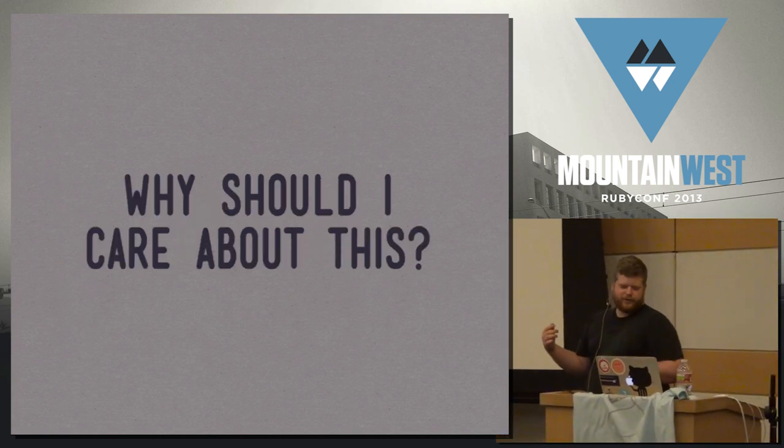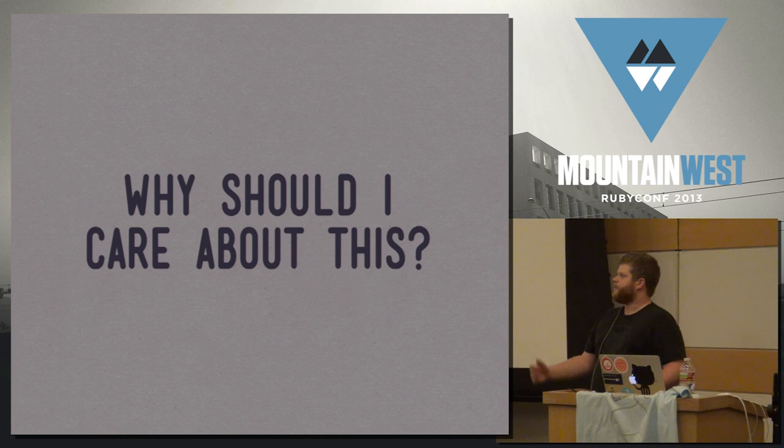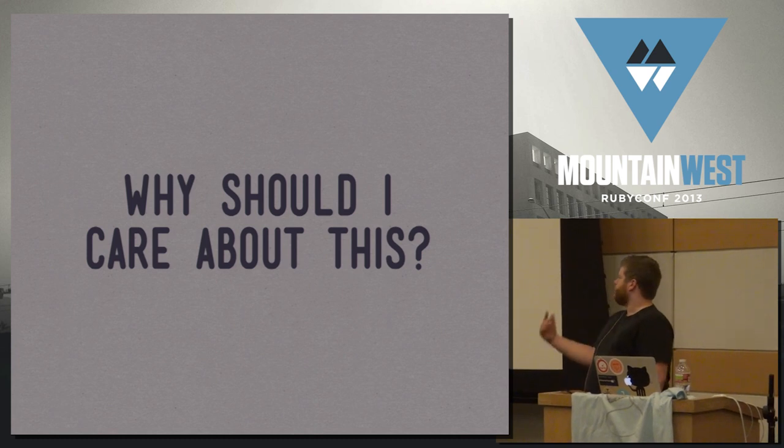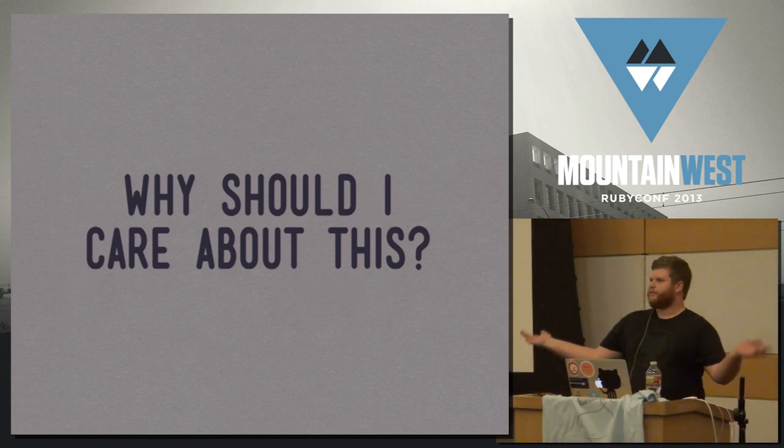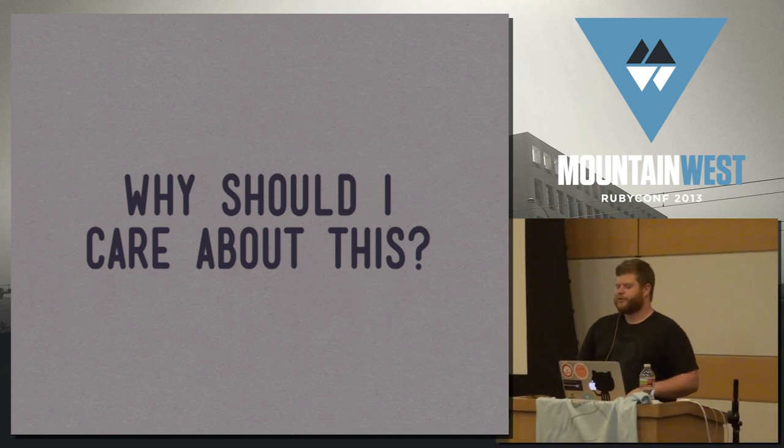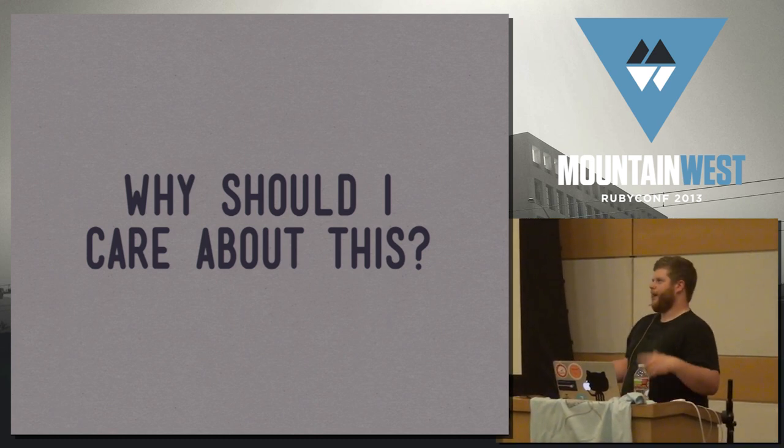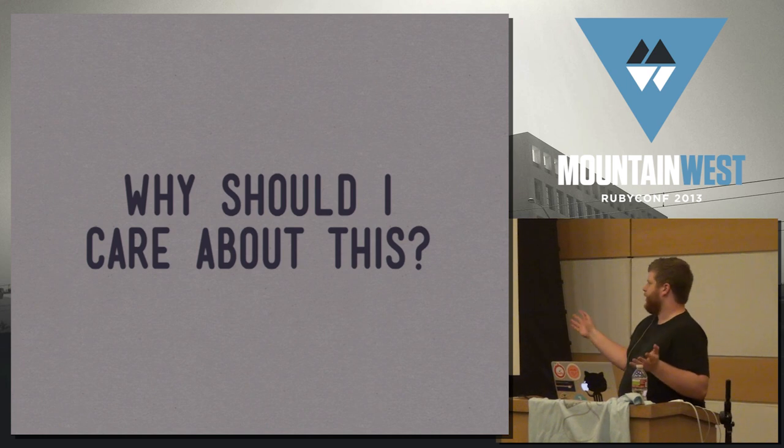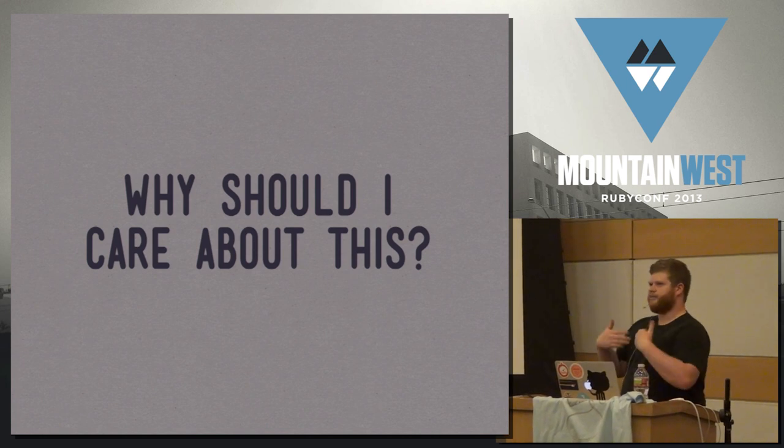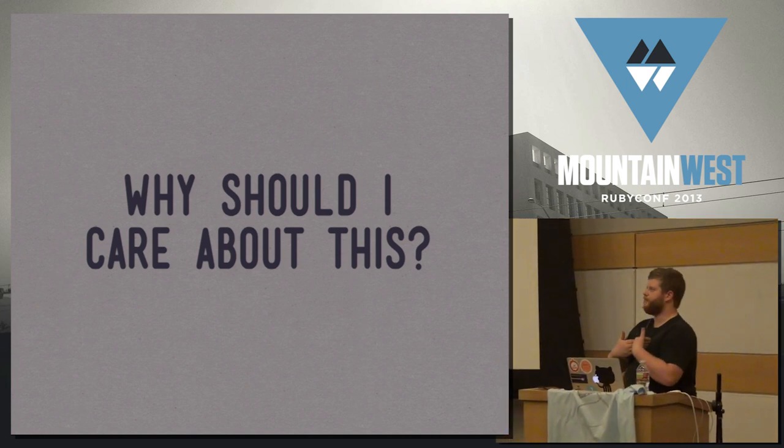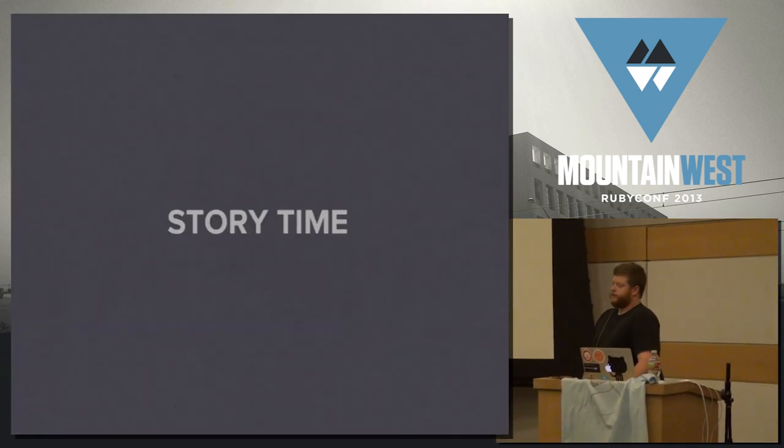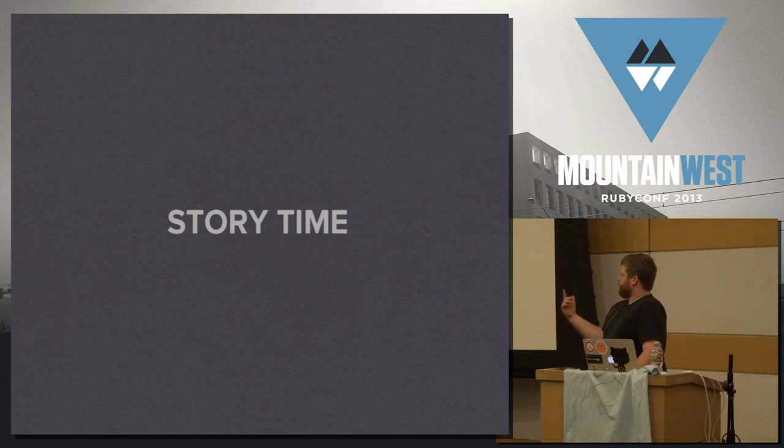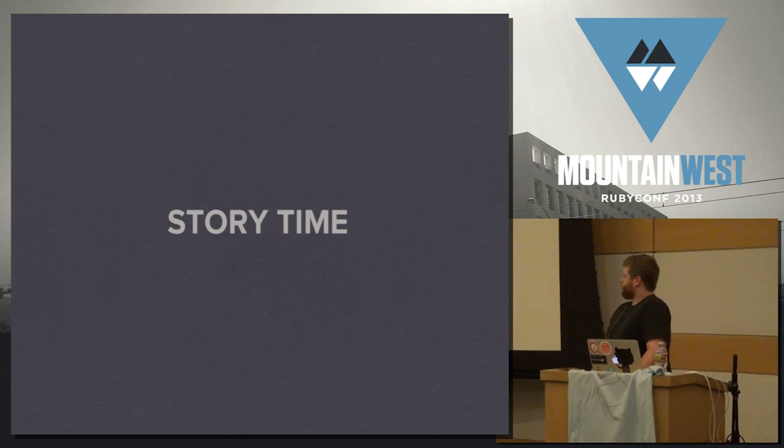So I guess really the first thing that I should explain to you is why you should give a damn. Because hooray, it's a project. Someone open sourced it. It was on Hacker News for like a day. But what does that actually mean? What can I glean from this? So, like most things, it starts with a little bit of a story.